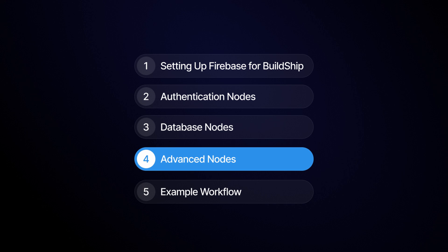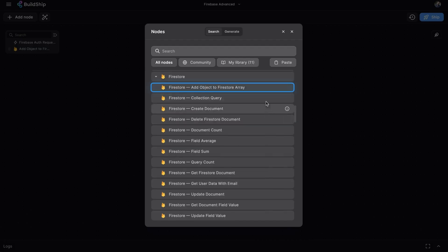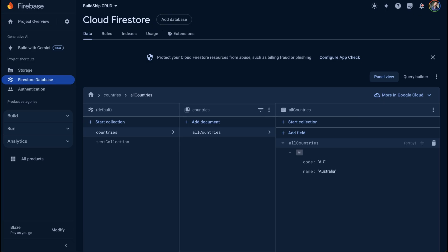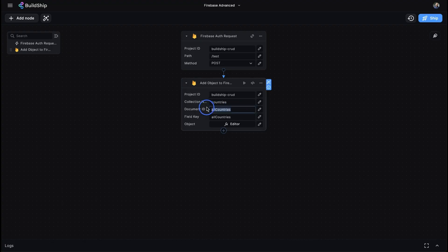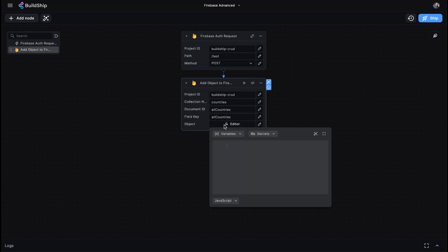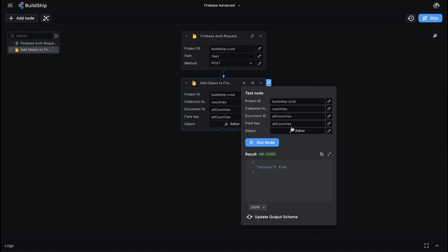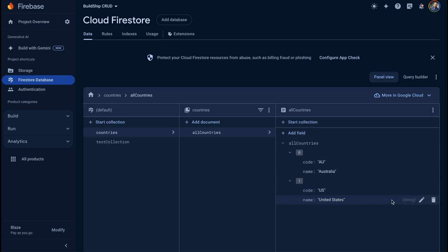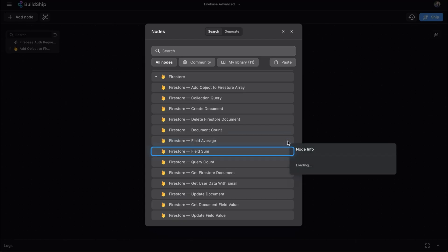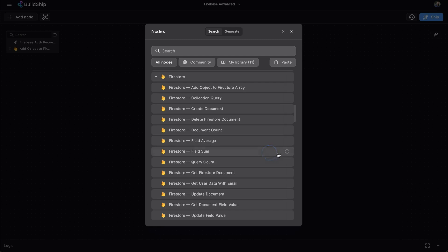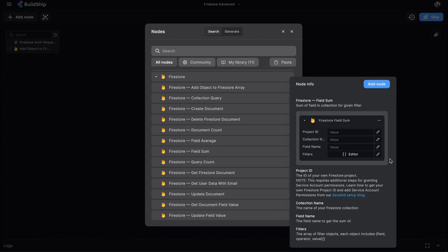Buildship also offers some advanced Firestore nodes for more complex operations. The Add Object to Array node adds an object to an already existing array in a Firestore document — particularly useful if you're looking to add data to an existing array that already contains data. The FieldAverage and FieldSum nodes calculate the average or sum of a field in a collection based on a given filter.